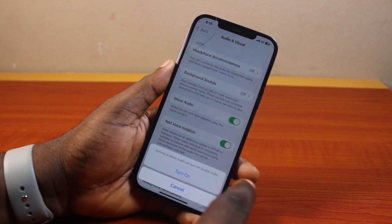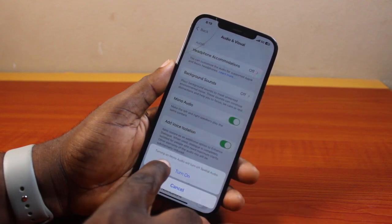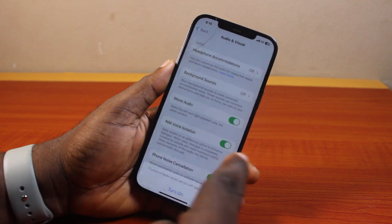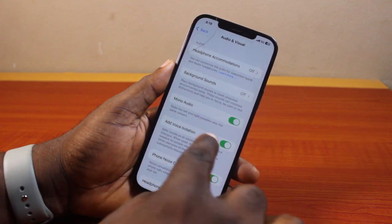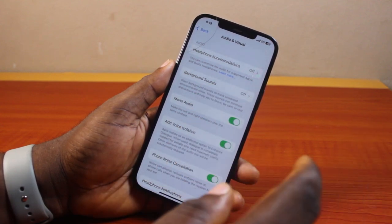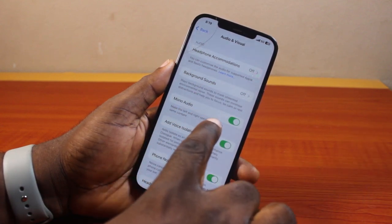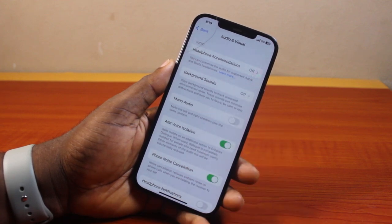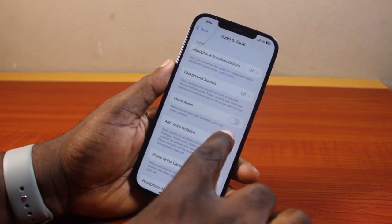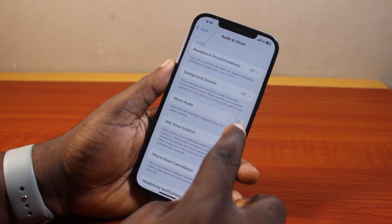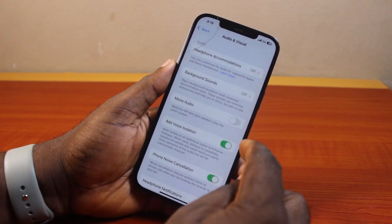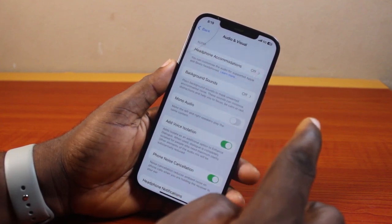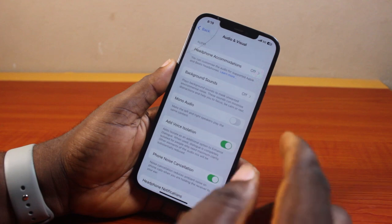Once in Audio settings, you'll see Mono Audio, which makes the left and right speakers play the same content. Turn this on to enable mono audio, or if it is turned on by default and you want to disable it, toggle the button off. You should see the button change to gray, which means mono audio is no longer active.